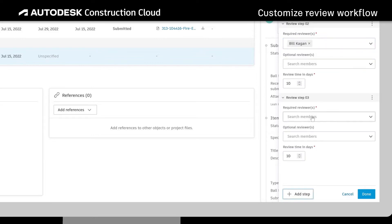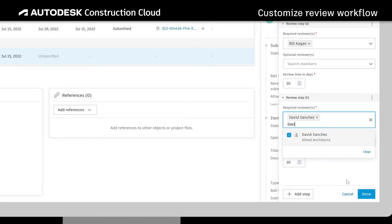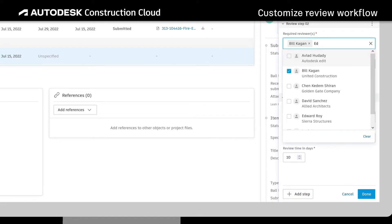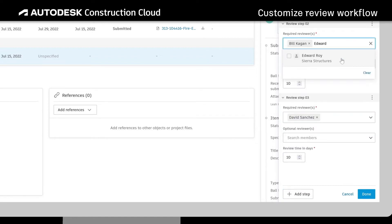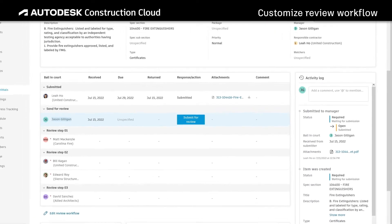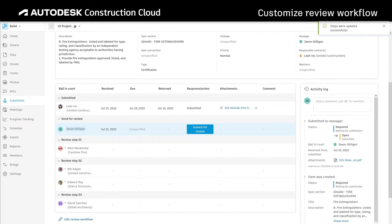Additionally, they can include multiple reviewers per step to improve accountability and can reduce communication delays by reviewing on behalf of any stakeholder.